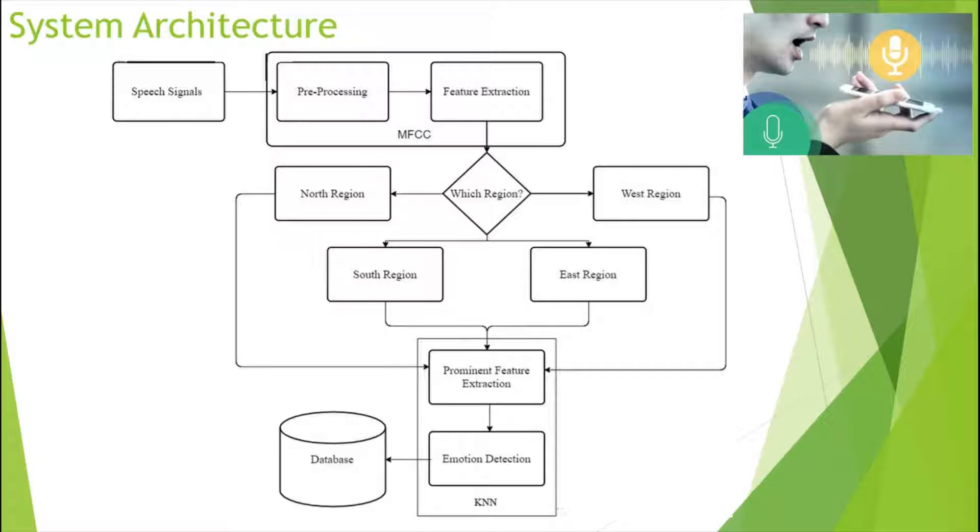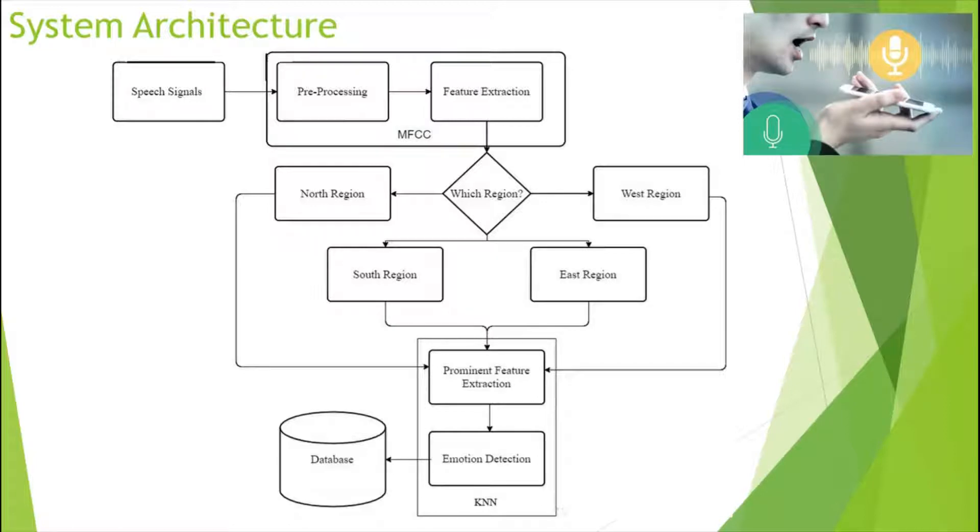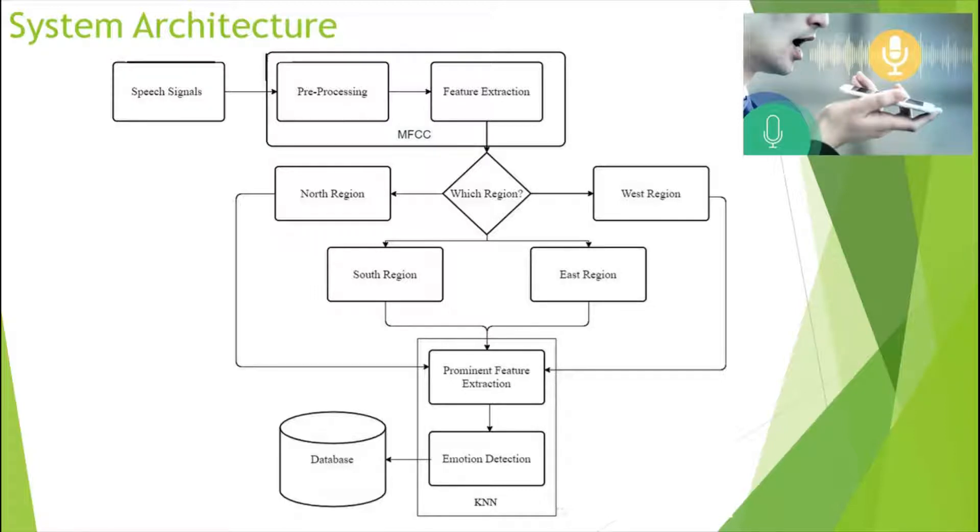MFCC is used for extracting features from the speech of the user. The first module extracts the features from the recorded audio of the user. Then by considering these features, the accent of the user is predicted and it identifies the region of the user.